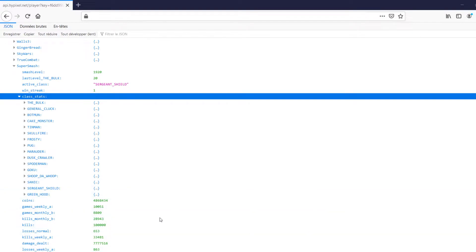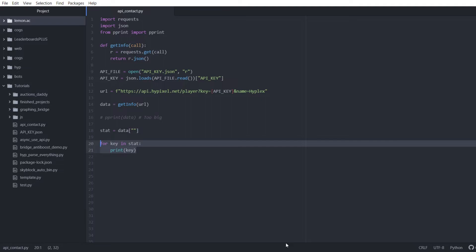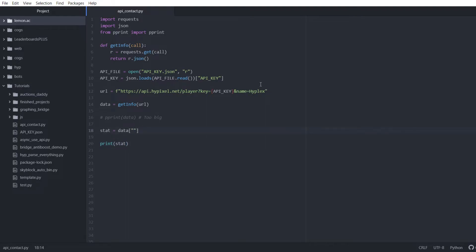Let's go back for a second so we don't forget. Now we're going to start writing this. We're going to print stat. So you go into player and then you go into stats, just like this: player stats. And then what was it — super smash. And then class stats. So player, stats, super smash, class stats.